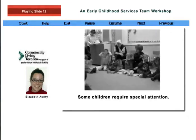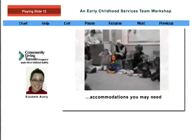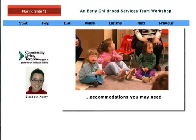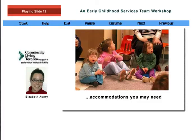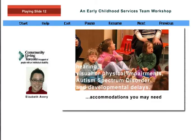In any childcare setting, there will be a number of children who will require special attention. Some may already have a diagnosis or intervention plans, while others may not. The truth is that all children are individuals and need special consideration. This section of the workshop will look at some of the accommodations you may need to make for certain children. General things such as giving directions, seating, and the use of props will be covered first. Then the focus will turn to specific special needs such as hearing, visual or physical impairments, and autism spectrum disorder and developmental delays.